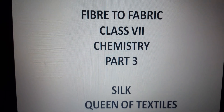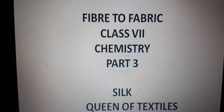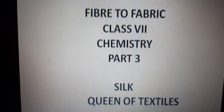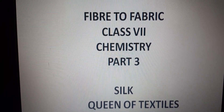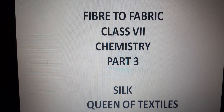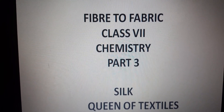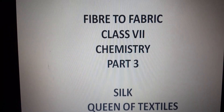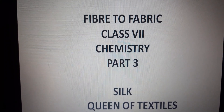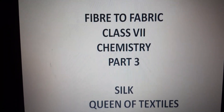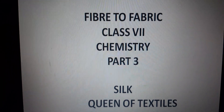Om Namah Shivaya students, this is Thulika ma'am, I am your chemistry teacher. This is the third part of the chapter Fiber to Fabric. In this video, we are going to learn about silk.